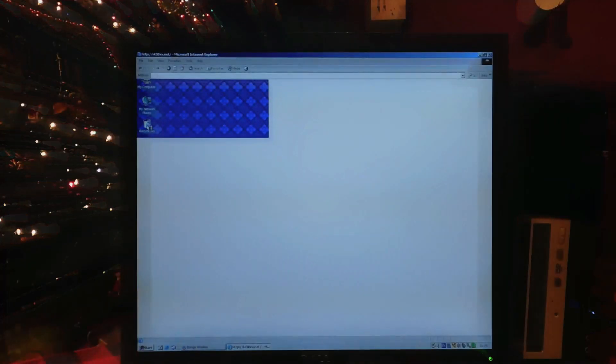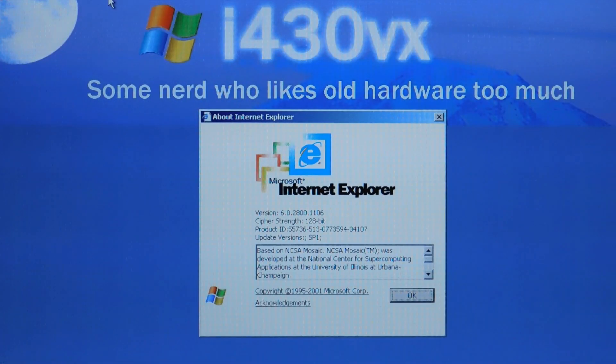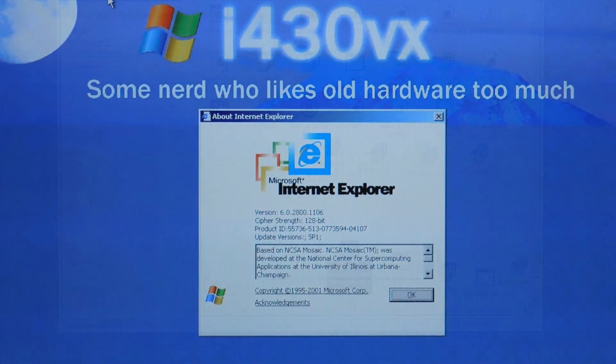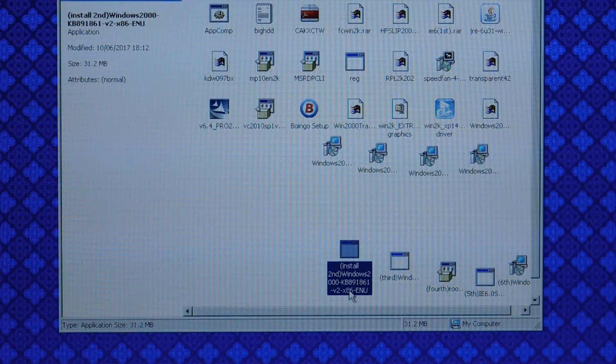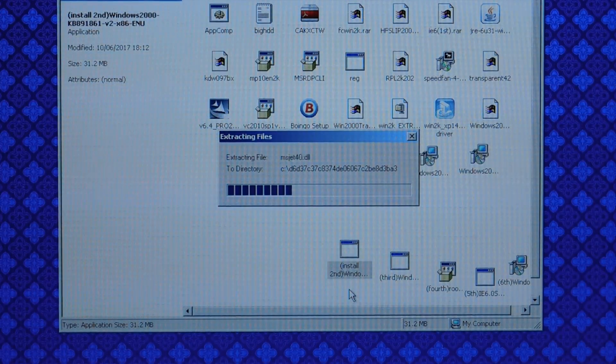Once you're upgraded to Internet Explorer 6, you can take a short test drive, but you'll notice that like I said, this browser is very out of date and not a whole lot is going to load. However, my website does load just fine.